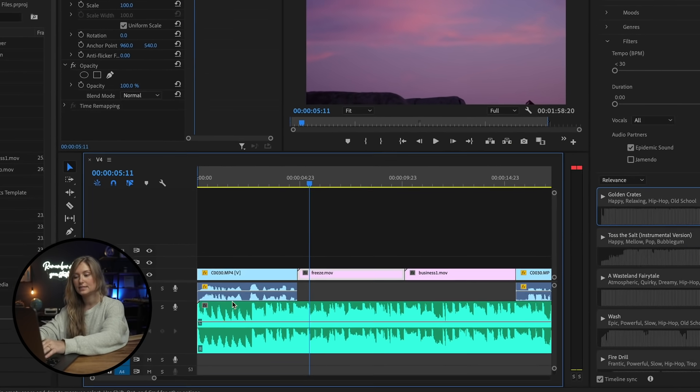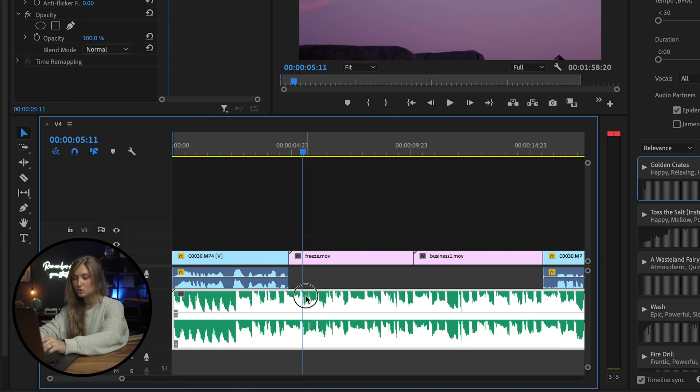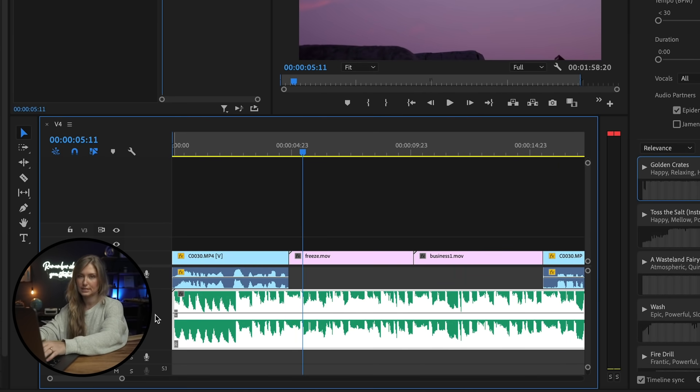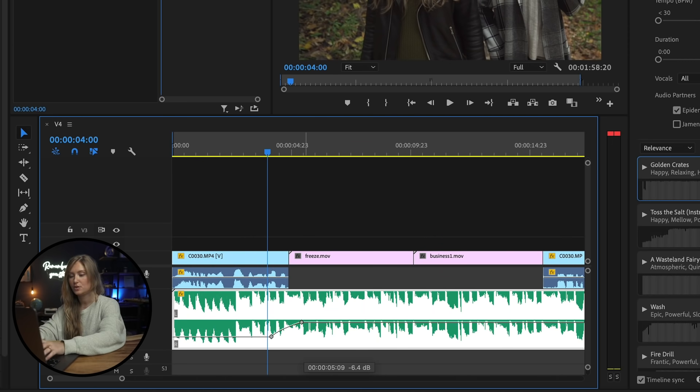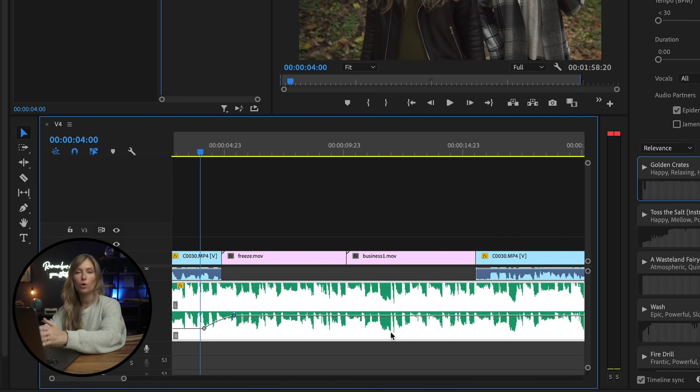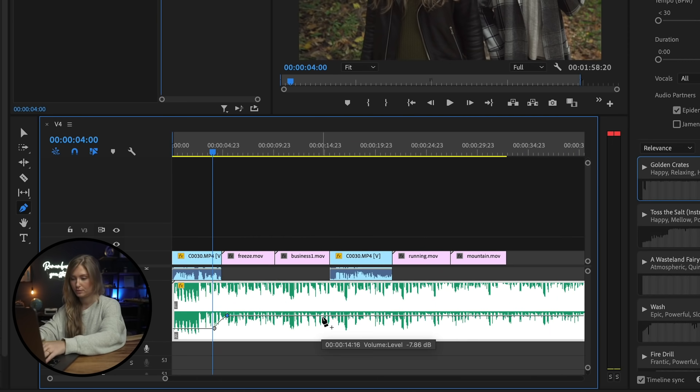Add keyframes by selecting the Pen tool or pressing P on your keyboard. Then click to create points on your soundtrack that you want to lower or raise the audio.